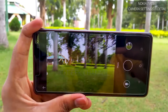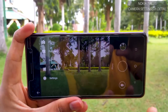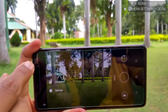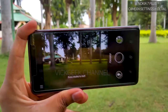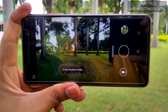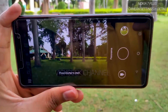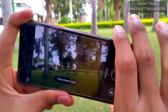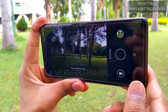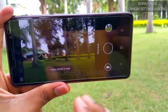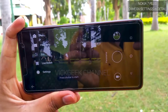The important settings lie inside the shooting modes. You have Live Bokeh, Pro Mode, Panorama, and the normal Photo mode. If you want to capture a panorama, you can just start with it, and notably, while other brands offer panorama in vertical fashion, the Nokia 7 Plus gives you horizontal panorama, which makes a lot of sense.